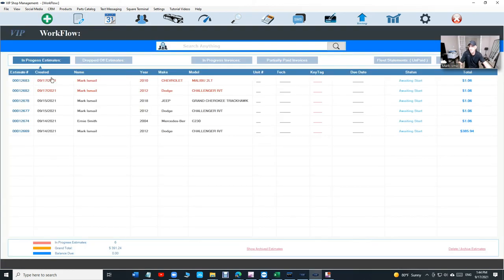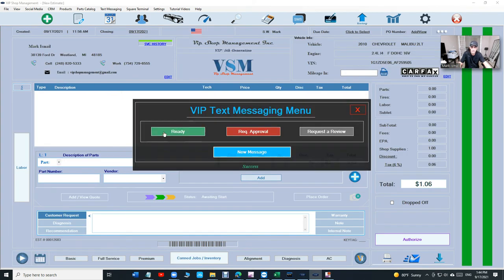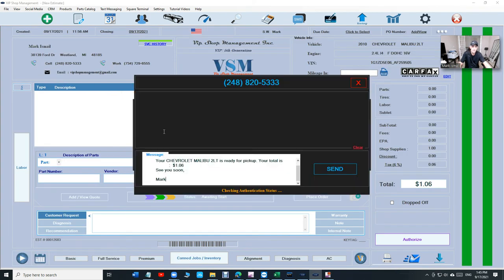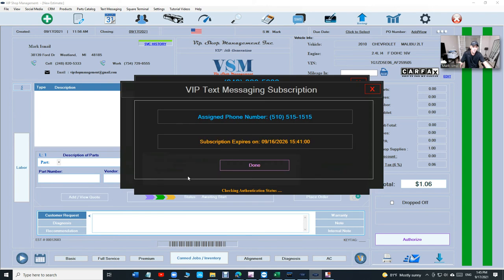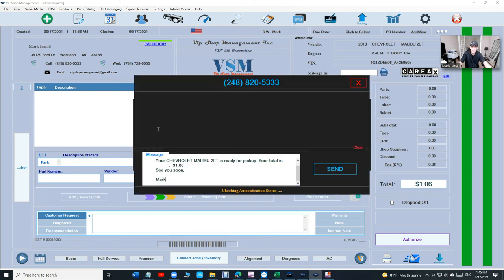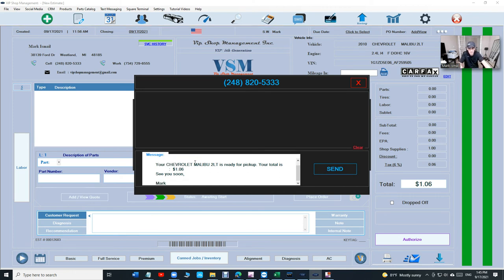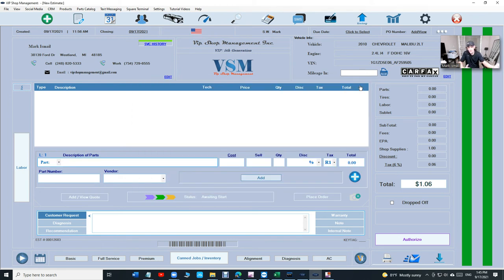But let's talk about a couple more features. Text messaging, for example. If I want to text this guy, just click right here and just click on ready and VIP will assemble. Let me just do that. Click on ready and VIP will assemble the text messages automatically. It's going to put your shop name first and the message and just click send. As simple as that. You can receive the text message too.